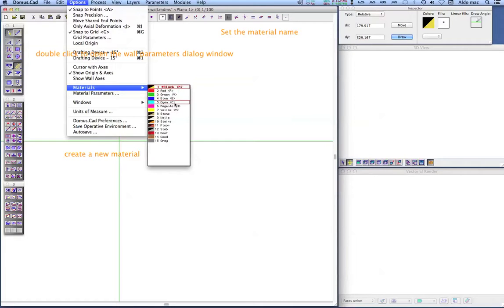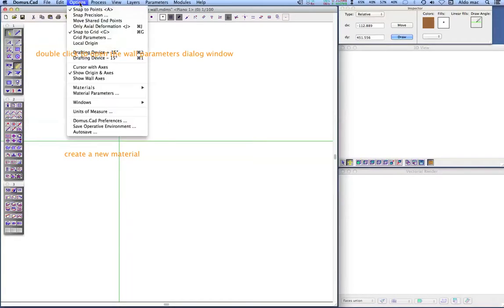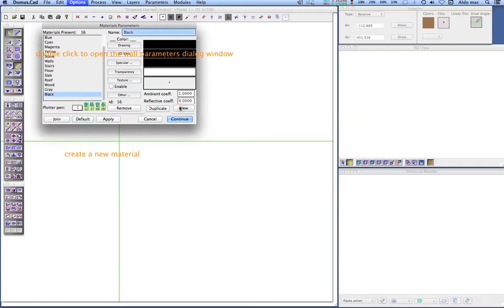The first thing we'll do is create a new material so we can draw the walls directly in their own material. To create a material for the stone, choose the material parameters command from the options menu, click the new button and name the new material — stone, for example — then define the material's colors by clicking the appropriate options.